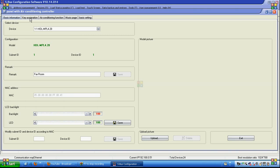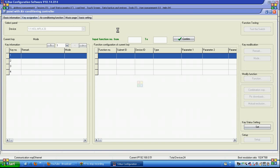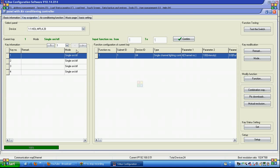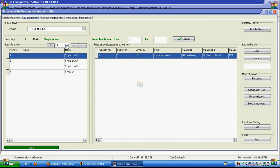If we go to key assigning, we can see that we have four buttons for each page. We can navigate to page number one, page number two, page number three, and page number four.